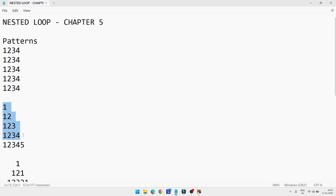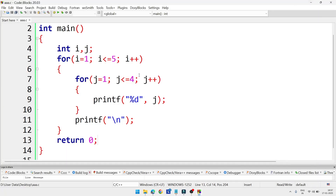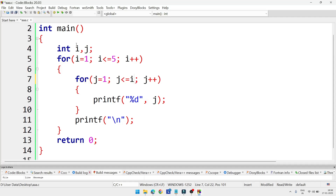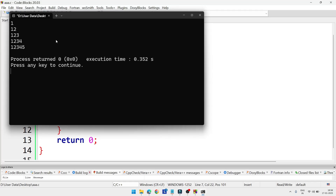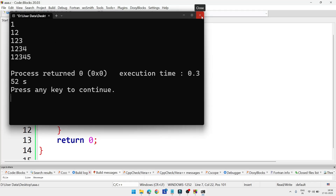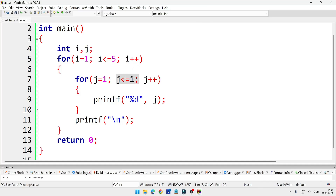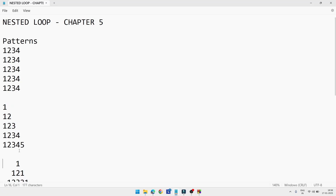Now we'll do the next program. The output should be: 1; 1 2; 1 2 3; 1 2 3 4; 1 2 3 4 5. This program is almost the same — just a small change. Instead of writing 4 in the inner loop condition, we write i. So the first line prints up to i=1, the second up to i=2, and so on. The change is only j<=i; the remaining part stays the same.